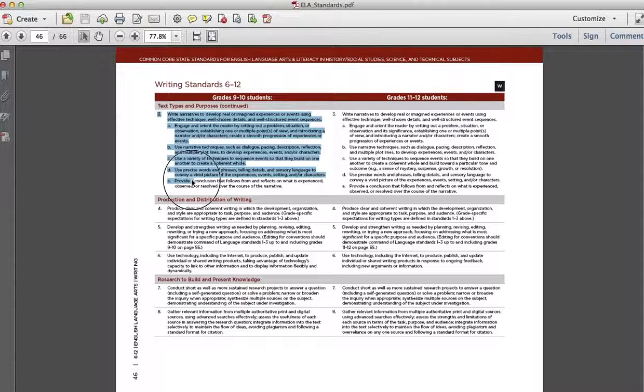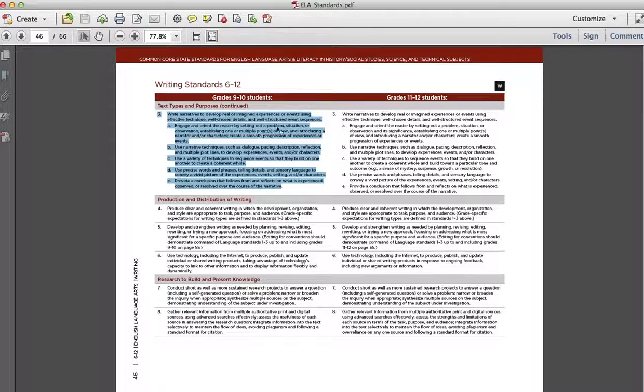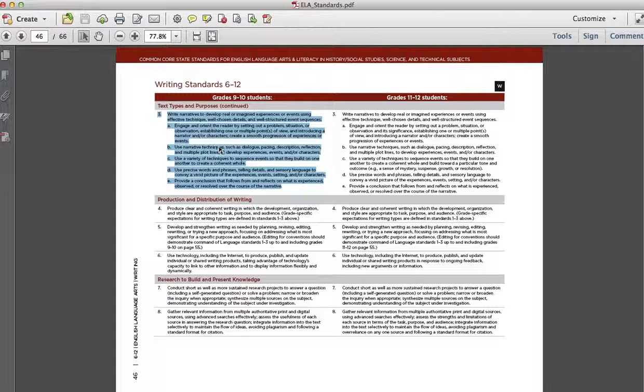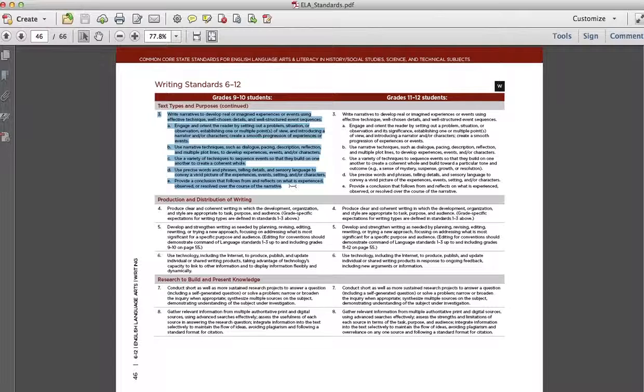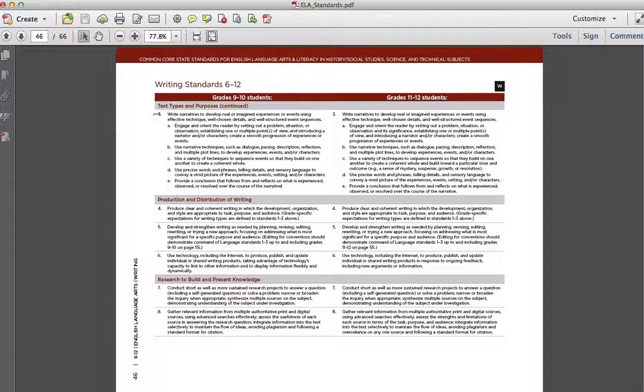So here's what they have to do. And now this is the whole standard, 3, A through E. Engage and orient the reader by setting out a problem, situation, or observation, establishing points of view, introducing a narrator or characters, creating a smooth progression of events. Use narrative technique, dialogue, pacing, description, reflection, multiple plot lines to develop experiences, events, and characters. Variety of techniques to sequence events. Precise words and phrases, telling details, sensory language, vivid pictures of experiences, and provide a conclusion that follows from and reflects on what is experienced, observed, or resolved over the course of the narrative.